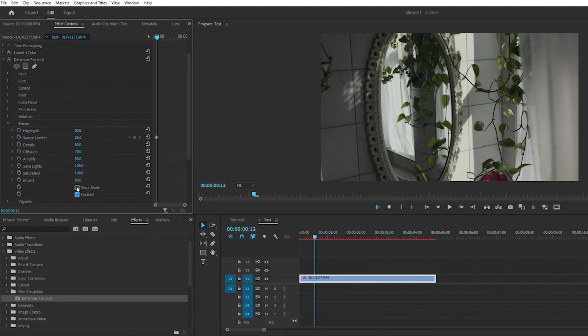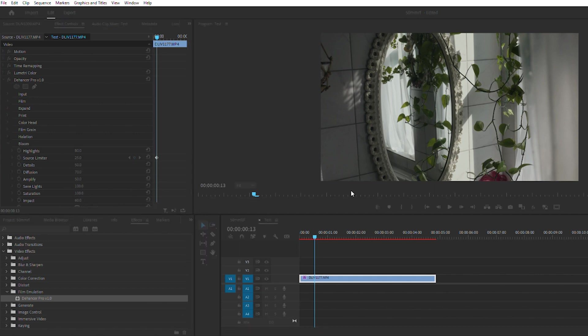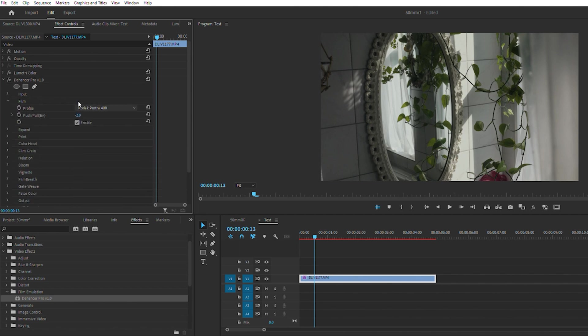What I'm really excited about is trying out Cinestill 800T and the Cinestill look to get that halation that you get when you're shooting the film. So we can go up to the film, let's go down to Cinestill 800T.